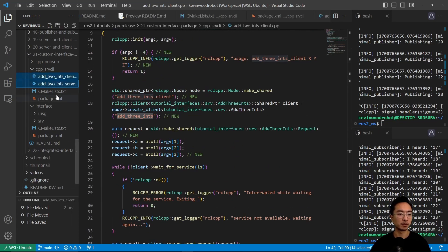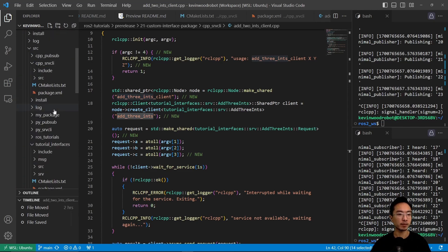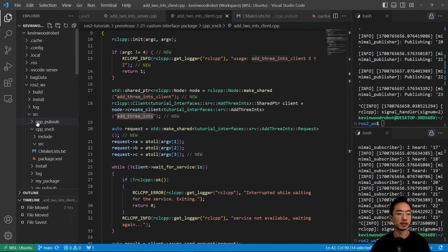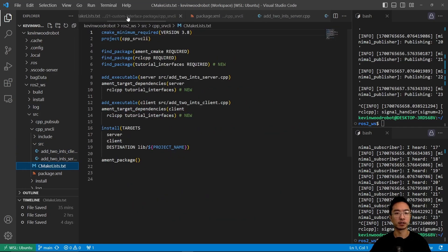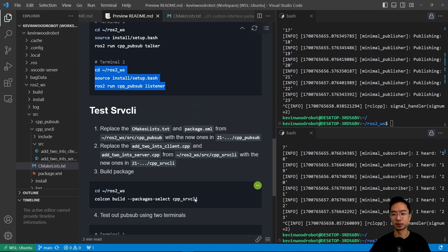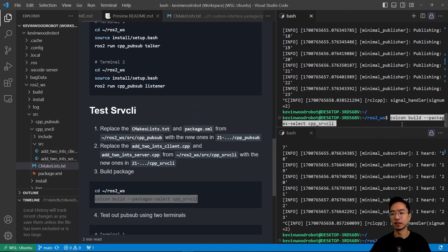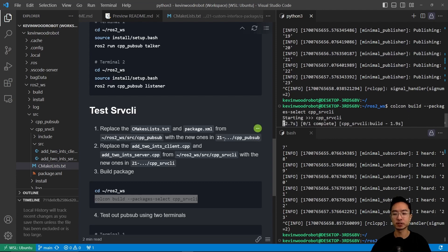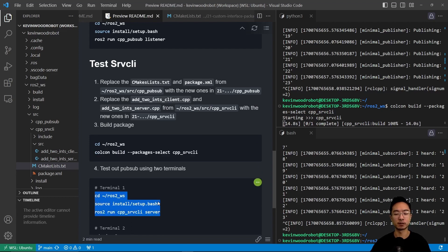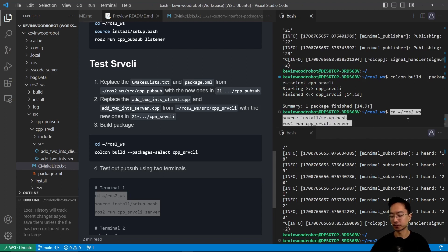We'll copy those two updated files, remove the old source files, and paste in the new ones. Then we go to our workspace and run colcon build for the service-client package. This allows us to use our custom AddThreeInts file for the custom message. Once building is done, we run the server node in one terminal — you'll see it says 'ready to add three ints.'